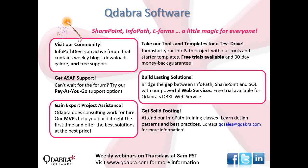Before we start, let me give you a quick overview of what Qdabra has to offer. We first, of course, have InfoPathDev.com. That's your free forum. If you have complex forms and you need extensive help, then you can opt to purchase or pay-as-you-go support. And rest assured that you'll be in good hands because we have a couple MVPs in our team.